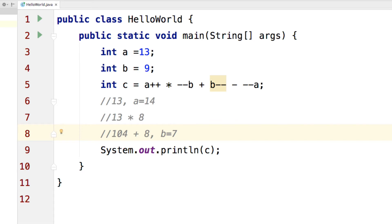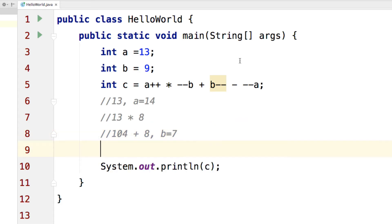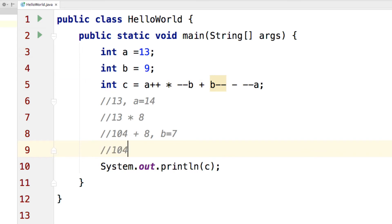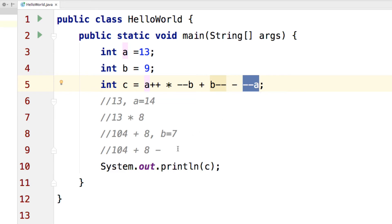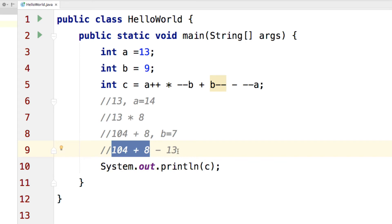So I will say 104 plus 8 for now. And finally, we have your minus sign over here. So let's compute --A. So I will simply say 104 plus 8 minus --A. Now remember that A was 14. So --A is going to give you 13. Now this is going to be 104 plus 8, 112 minus 13, 99.